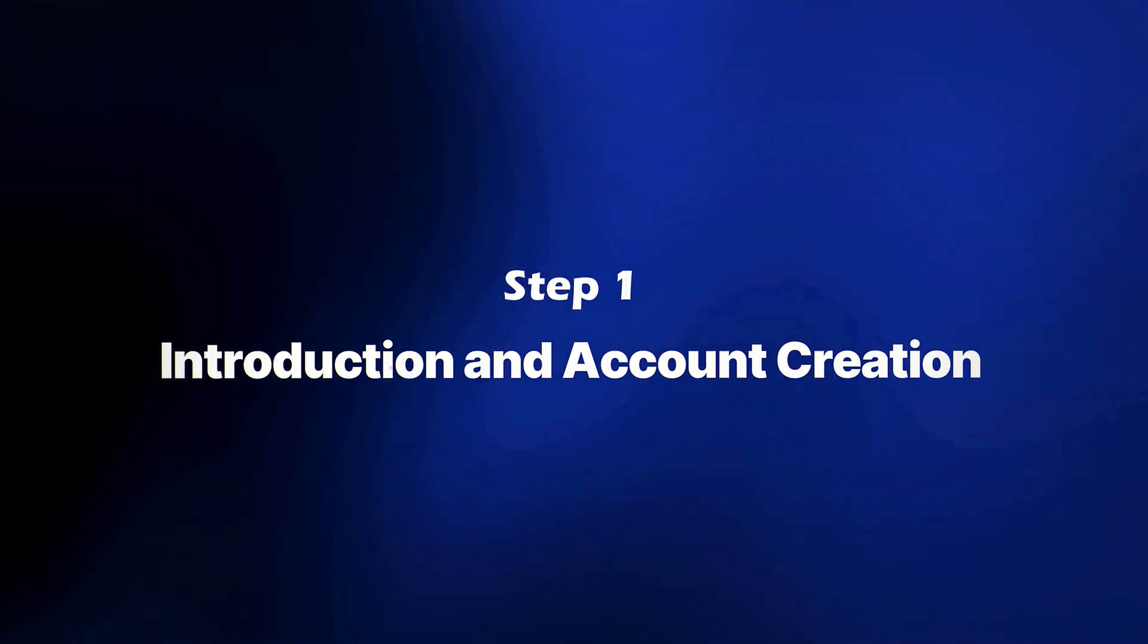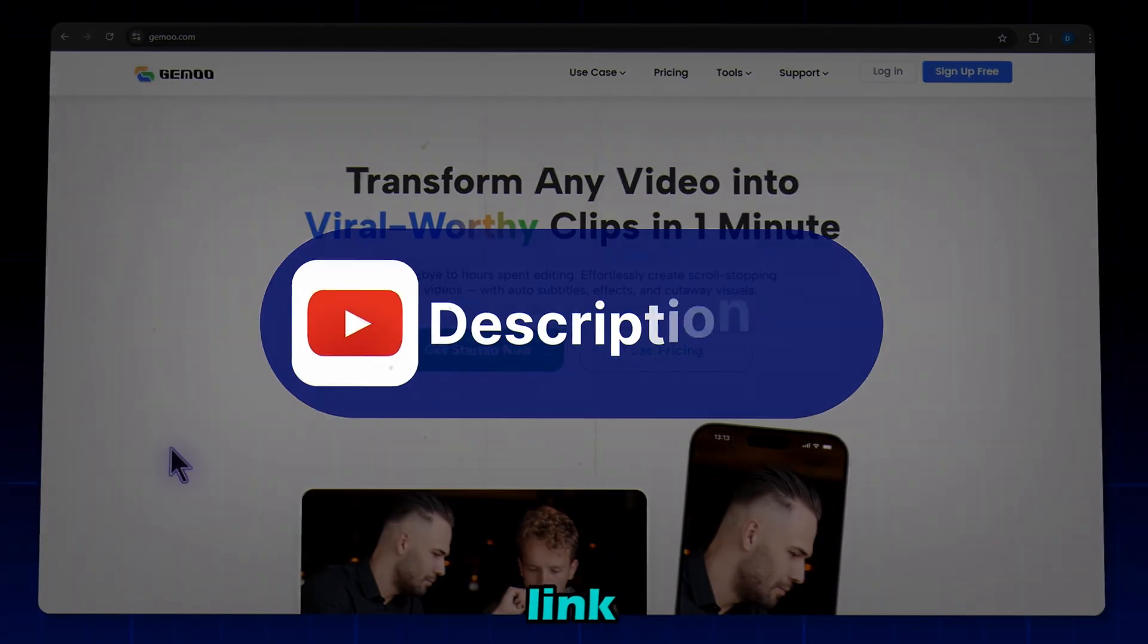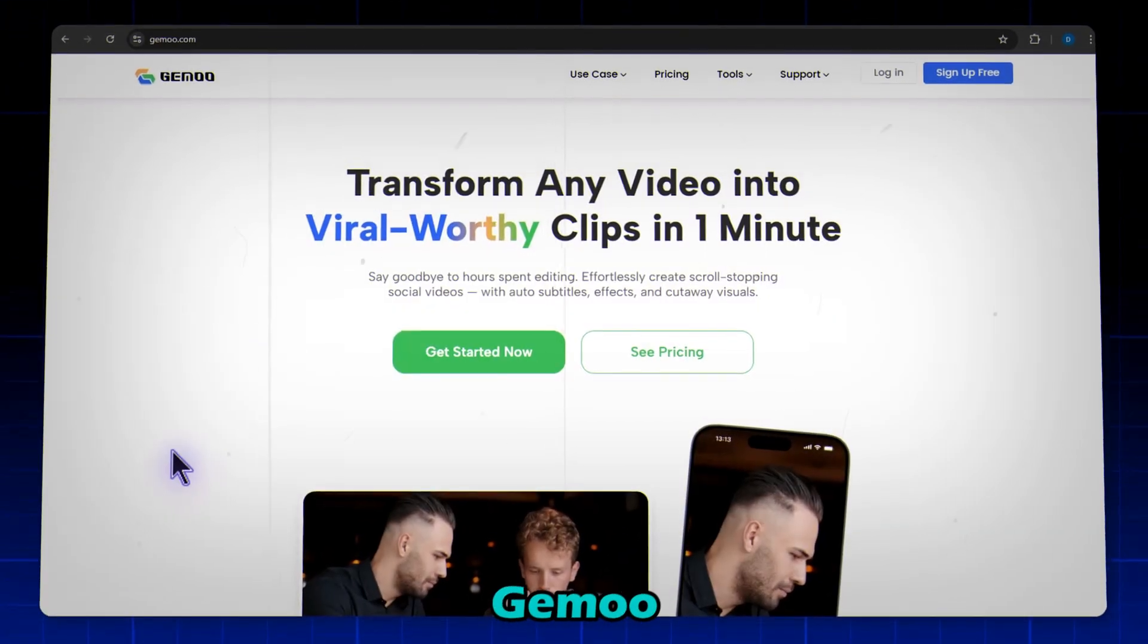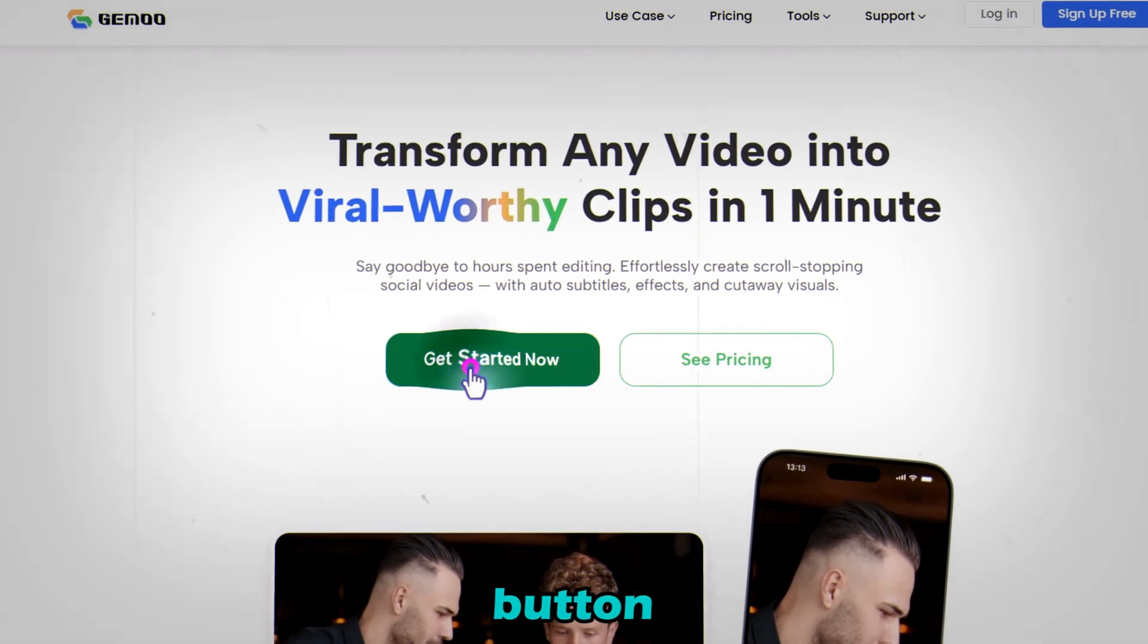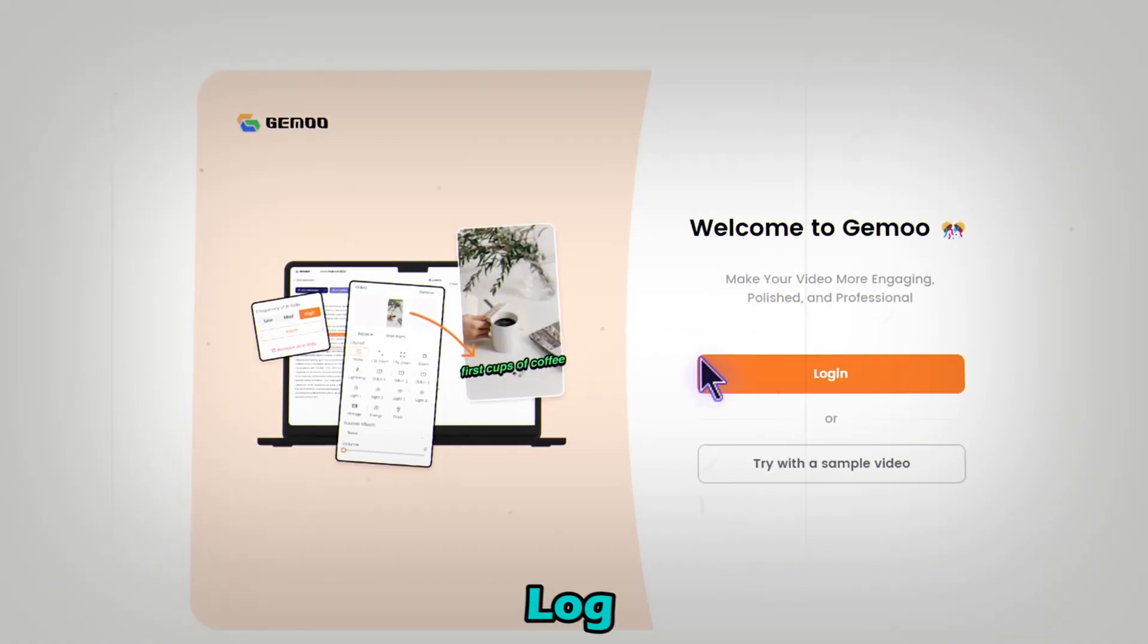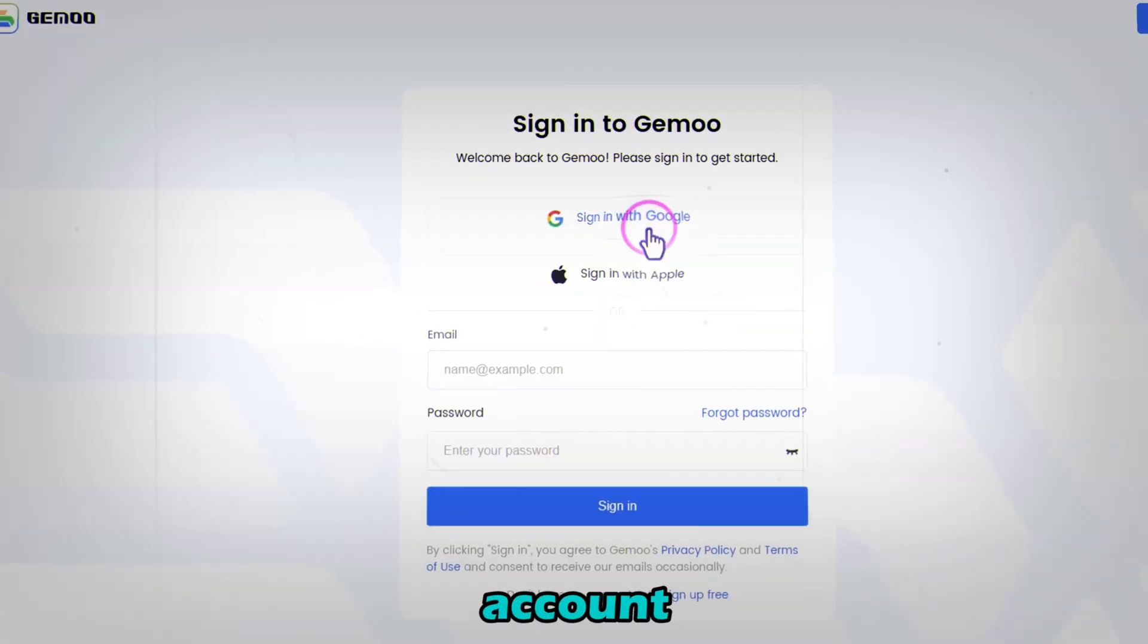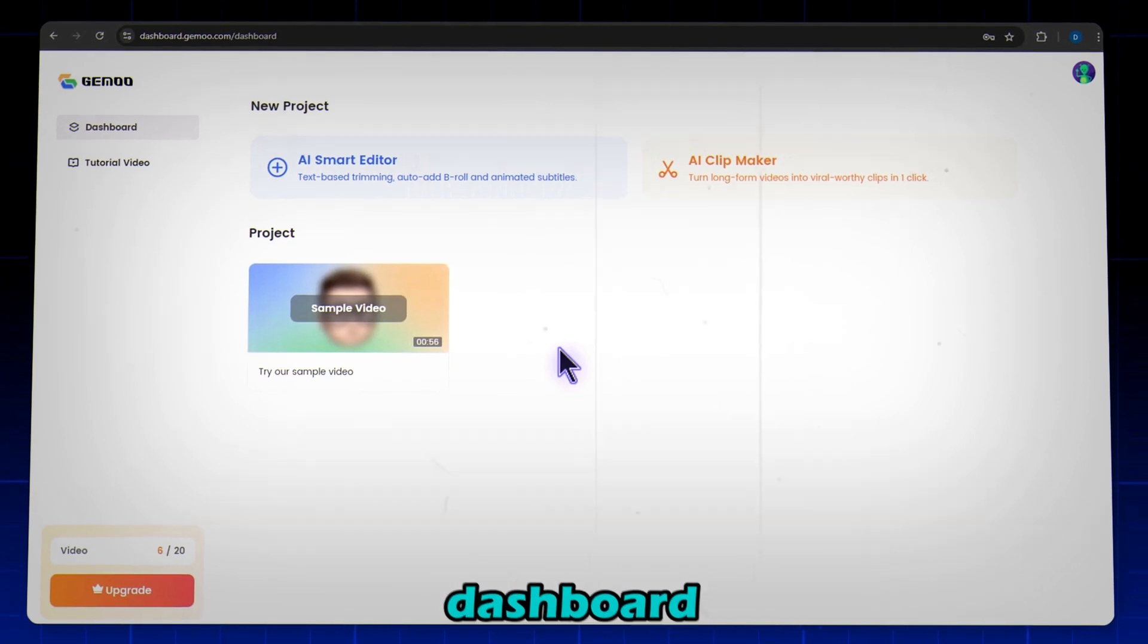Step 1: Introduction and Account Creation. First, click the link in the description to head over to the Gimu website. Click on the Get Started button, log in, and then sign in with your Google account. You're now on the Gimu dashboard.